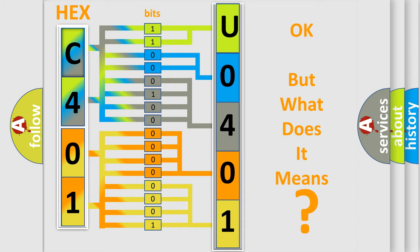So, what does the diagnostic trouble code U040100 interpret specifically for Saturn car manufacturers?